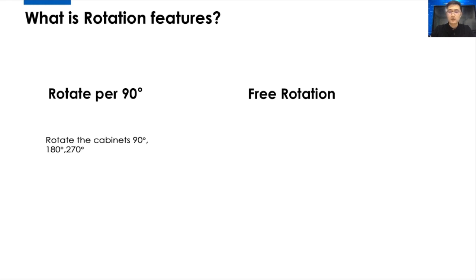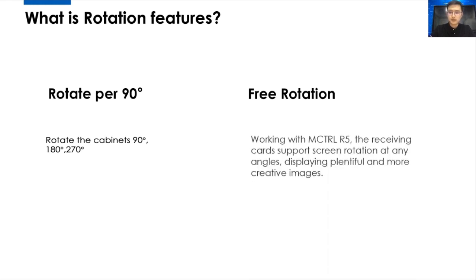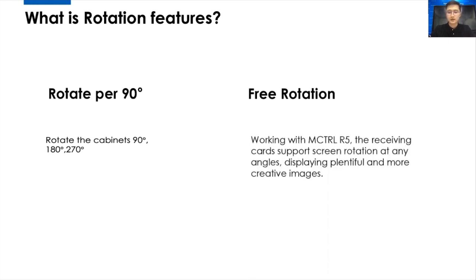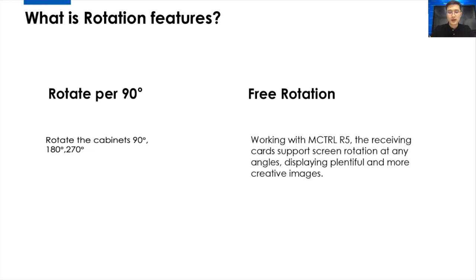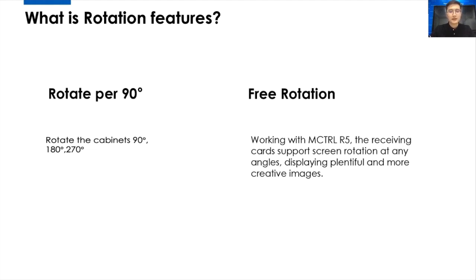Free rotation means the cabinet rotation at any angles, like 360 degrees, to display plentiful and more creative images. For this technology, you have to use the controller R5. But today, we are mainly talking about rotated per 90 degrees, because this is a more common thing and useful for your daily job.